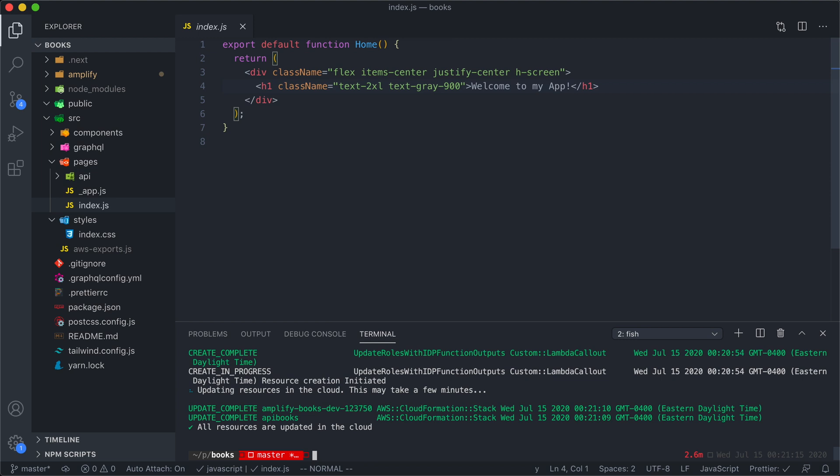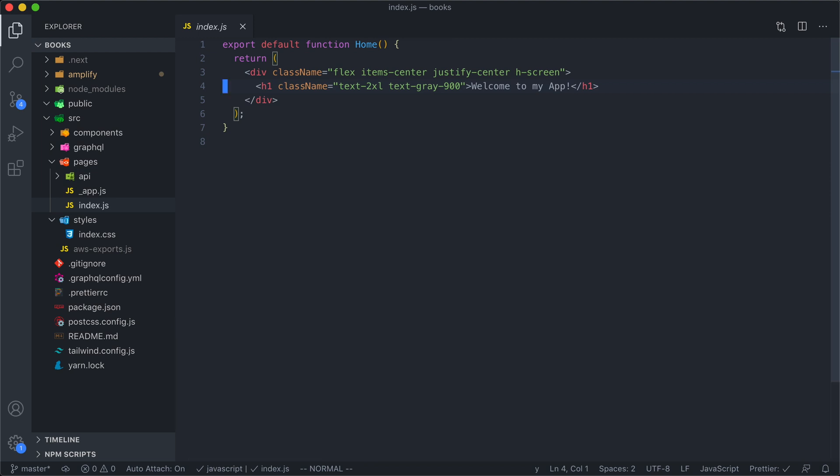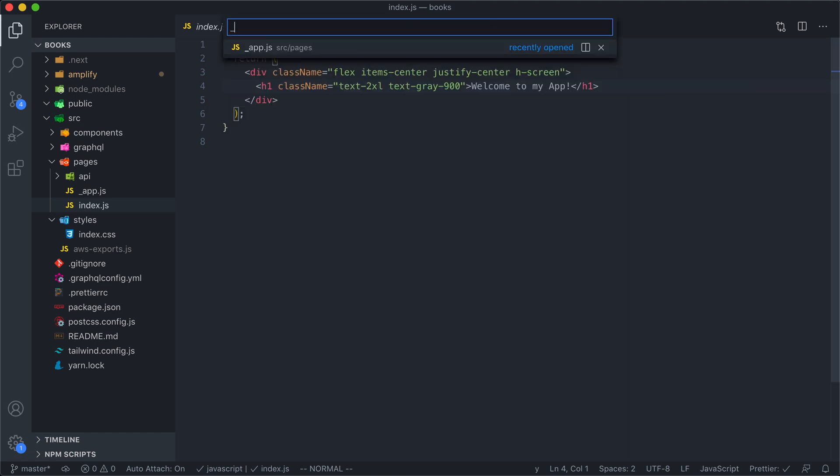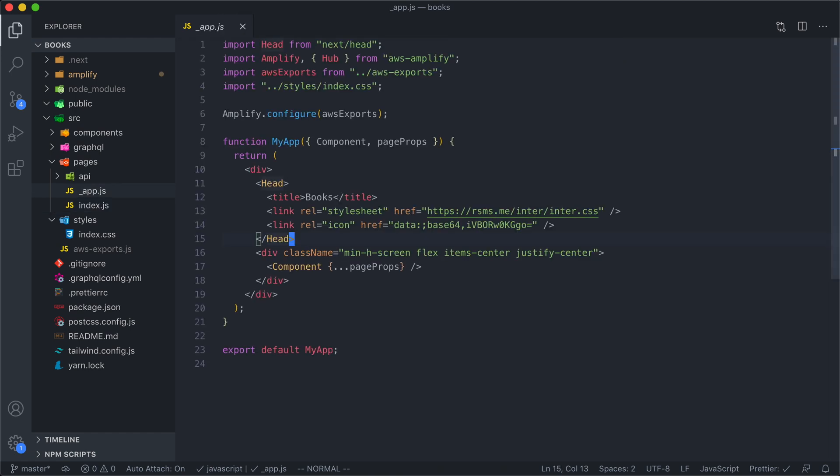So this component that I have open here, this is the home page component. I don't want to add auth only to this component. I want to add auth to the entire app so that you can't render any of these components or any of these pages until you're logged in. And so in order to do that, because this is a next app, we are going to open nexus underscore app file. And this is where the root component of your application lives.